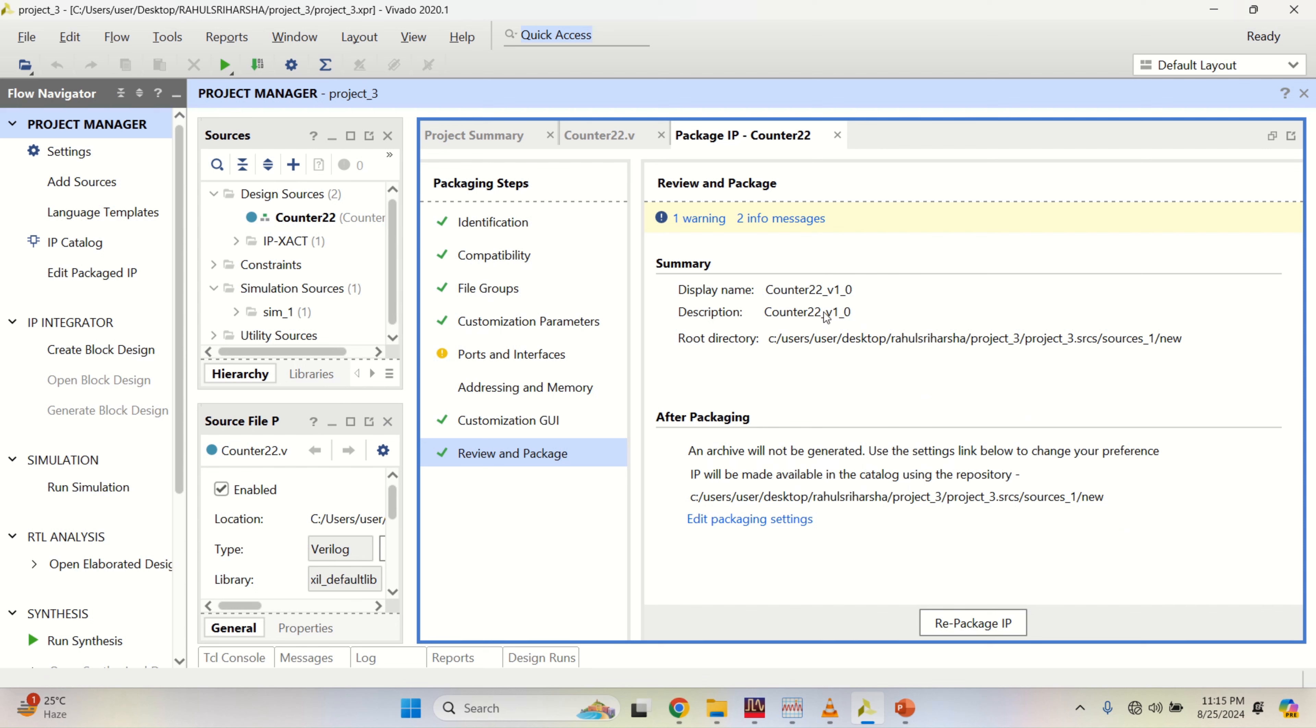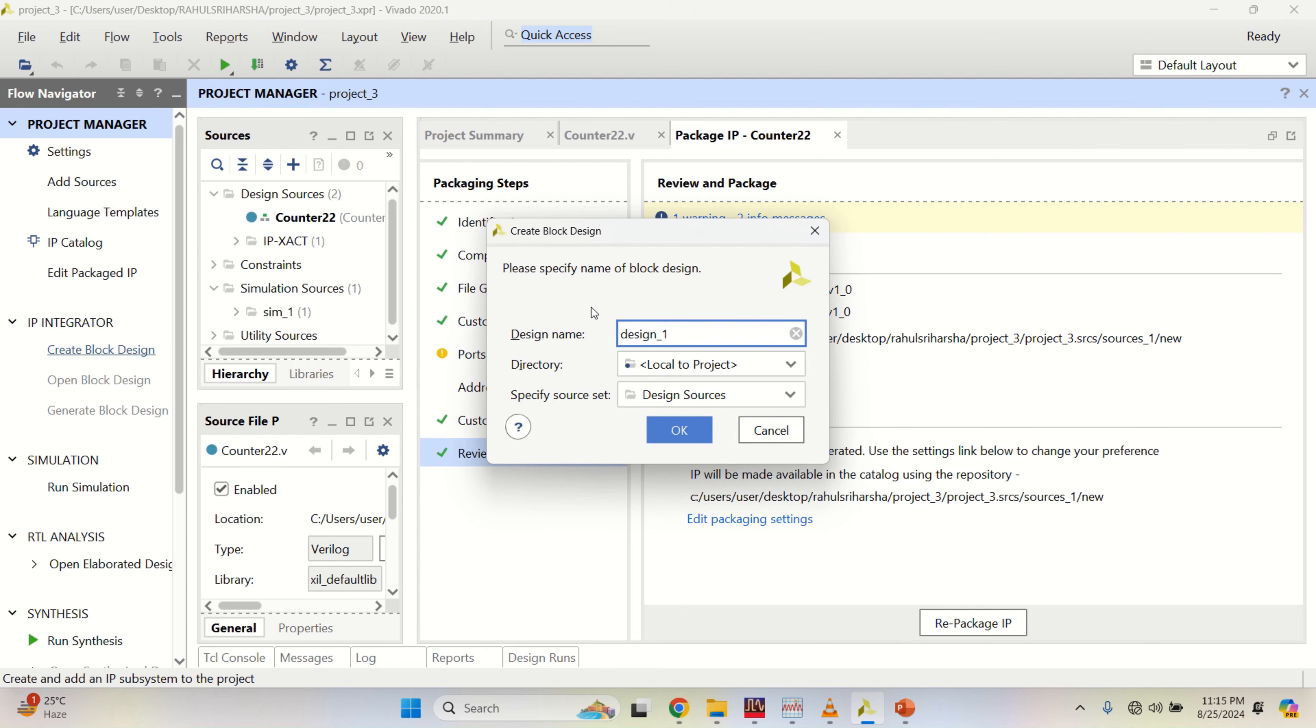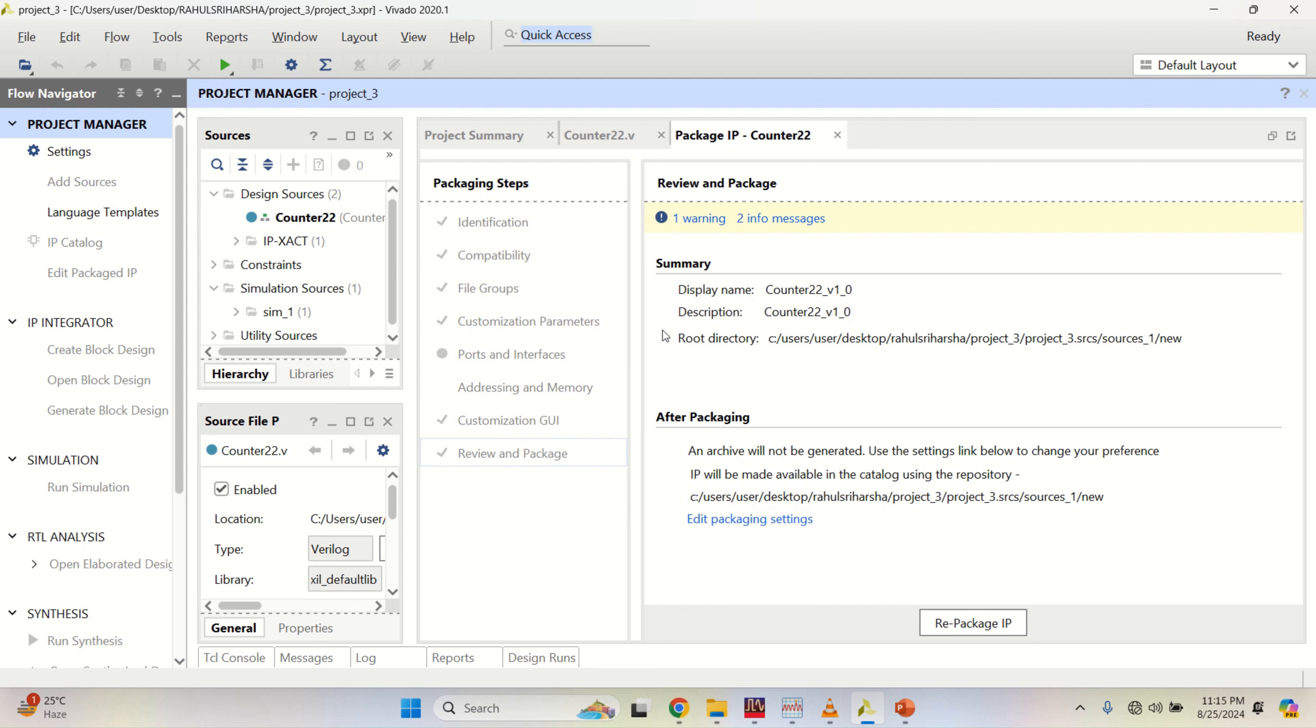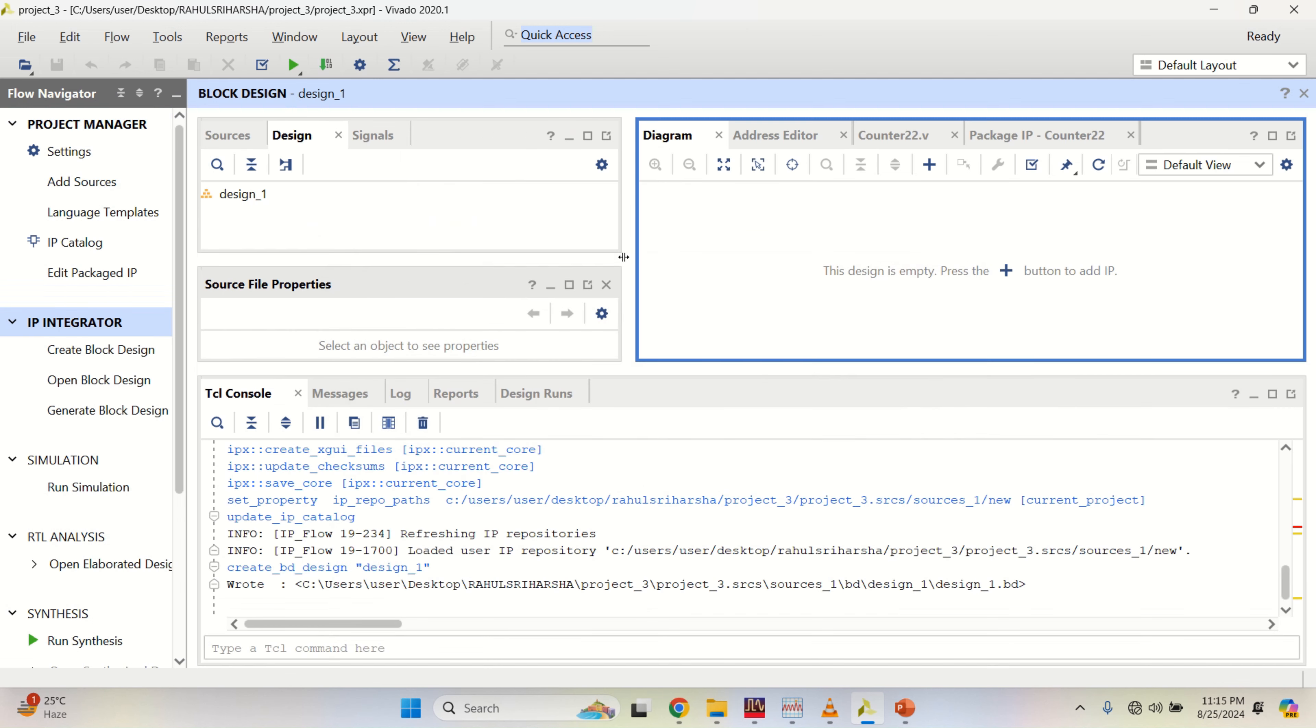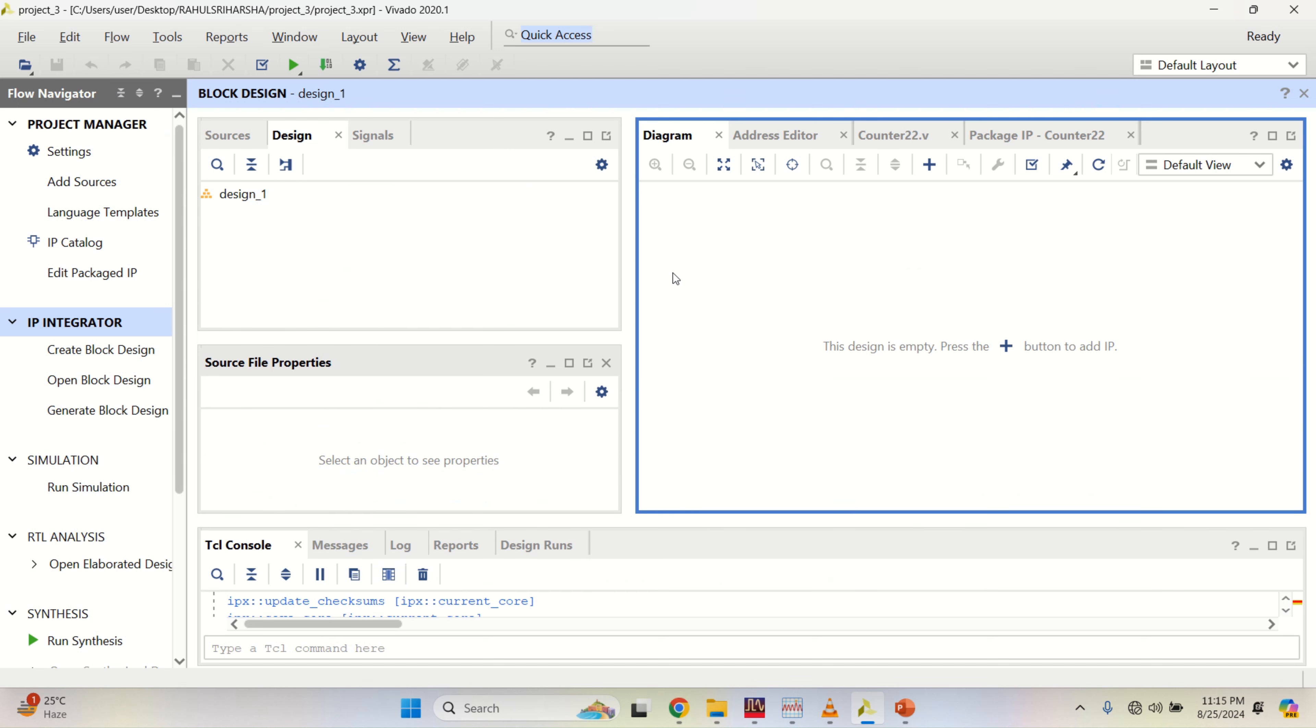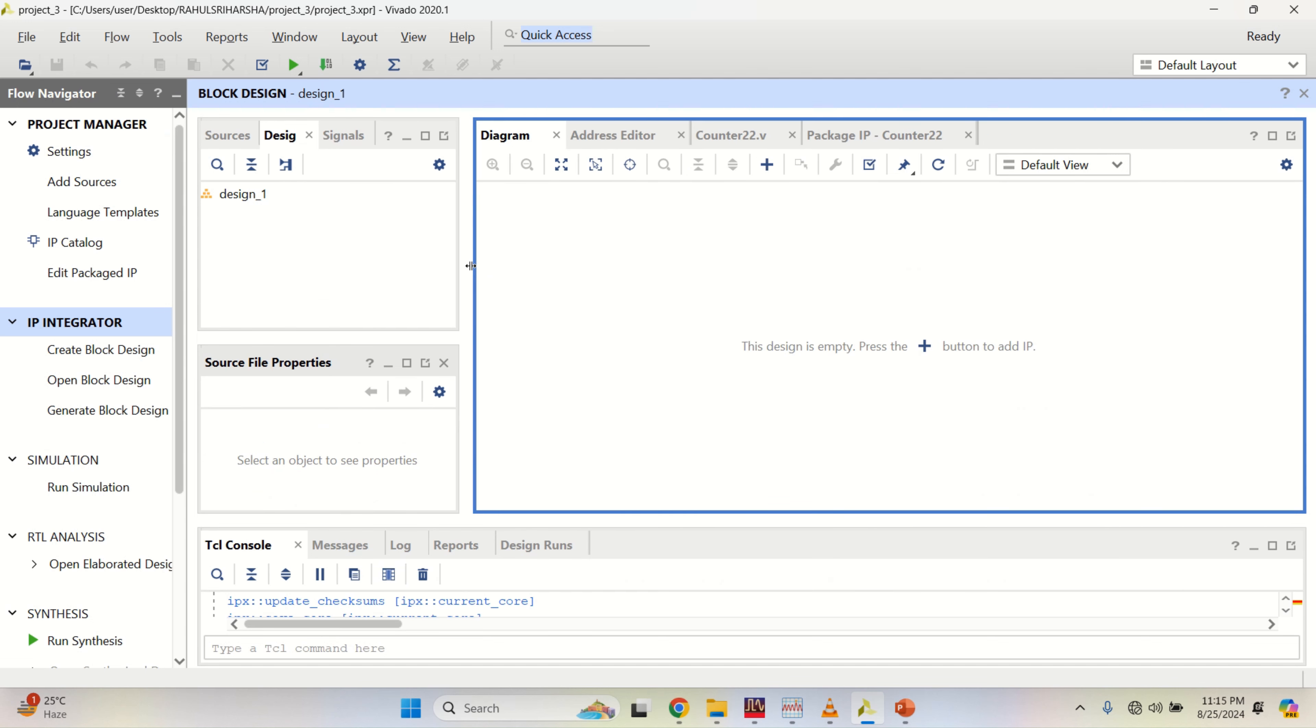Now, I have to verify the IP. For that, click on create block design. Keep the default name or you can change it. It opens a canvas for the design.